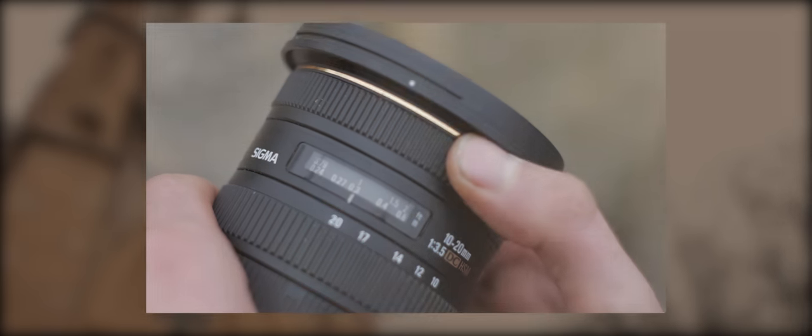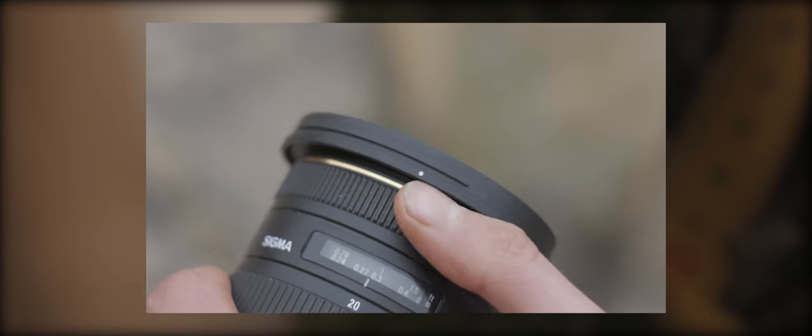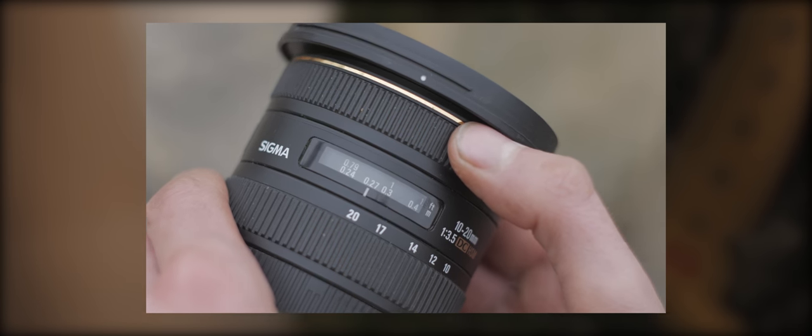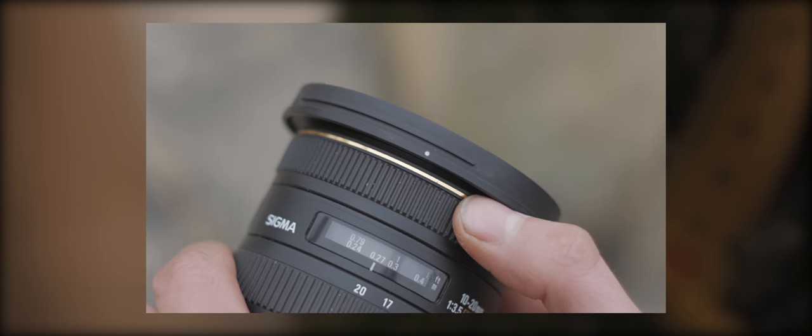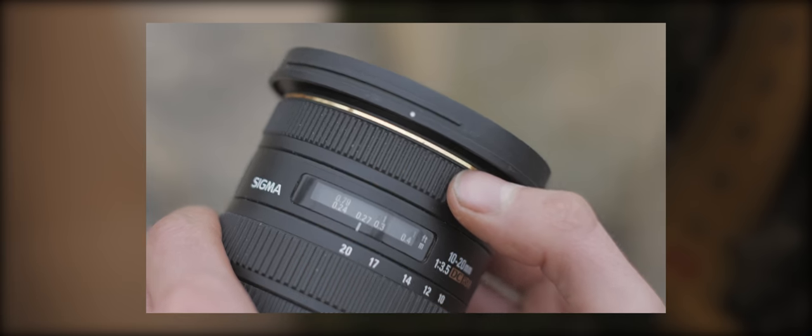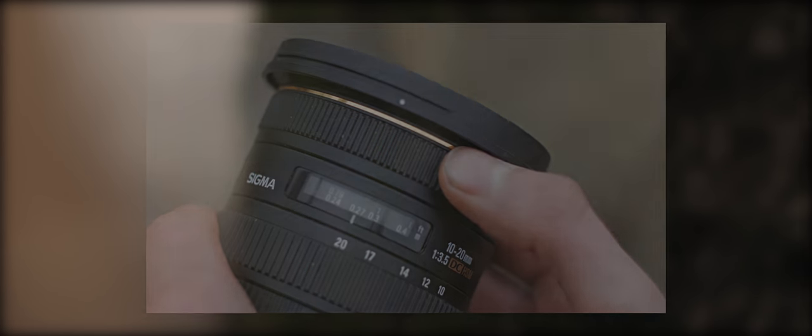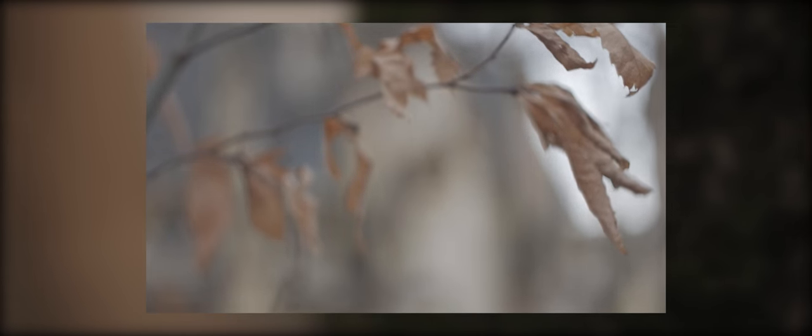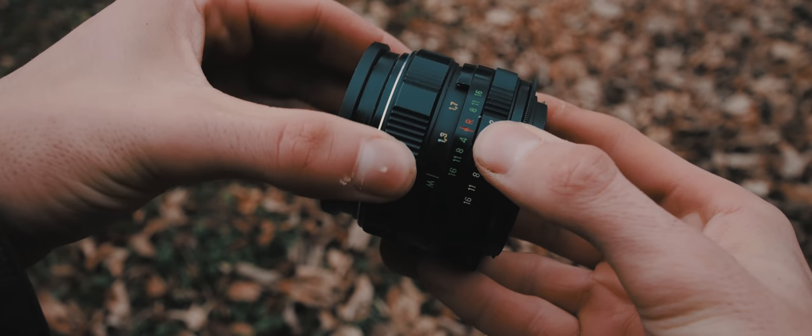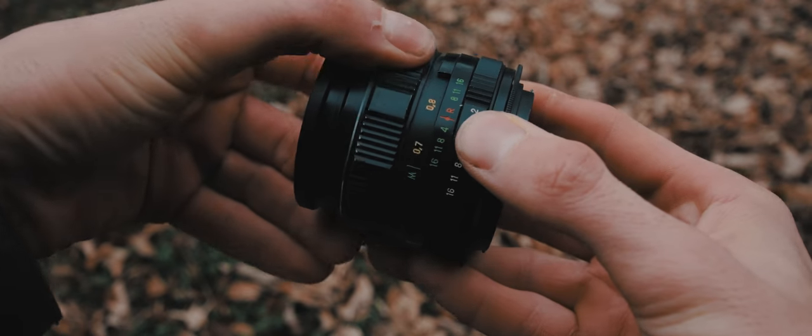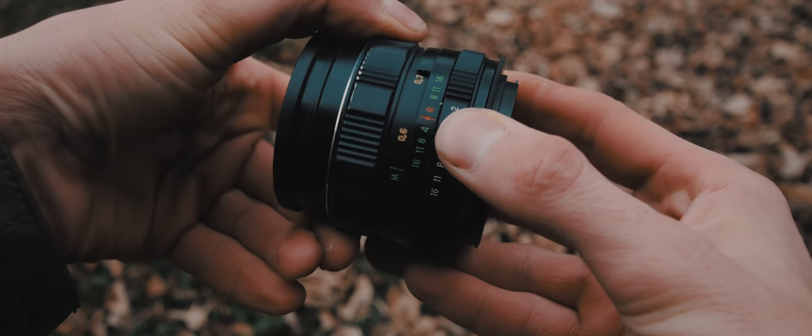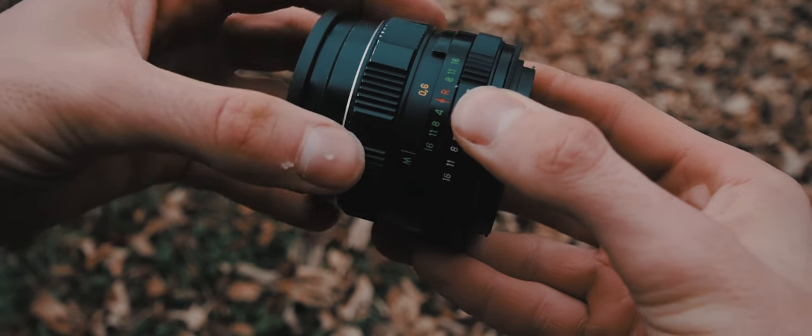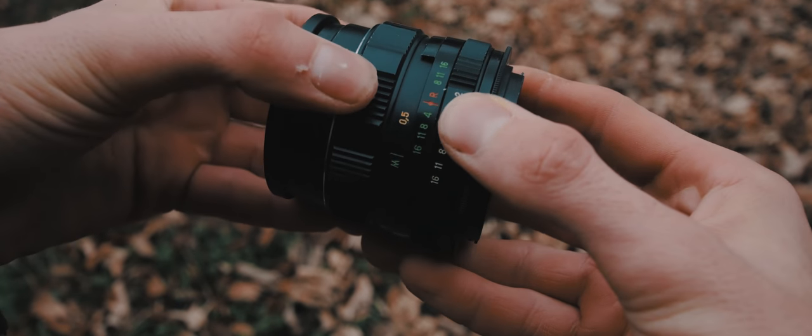Pour ceux qui ont des mirrorless et qui utilisent des optiques détachables, sur toutes les optiques il y a sur la bague de mise au point une graduation qui indique à quelle distance le point de netteté est par rapport au capteur. Je vais prendre pour exemple le plan 4 où je filme des feuilles accrochées à une branche. J'ai placé mon boîtier, ou du moins le capteur, à environ 50 cm de ces feuilles, et j'ai placé ma bague de mise au point sur 50 cm. Automatiquement j'en avais au moins une qui était nette.